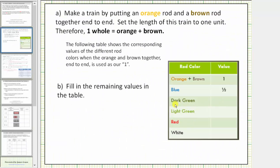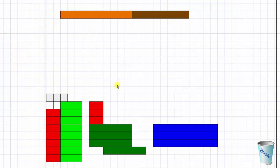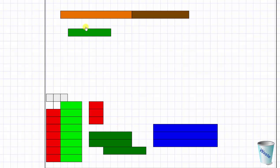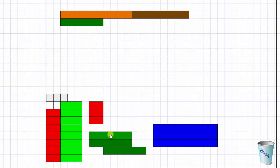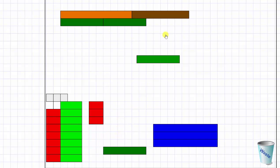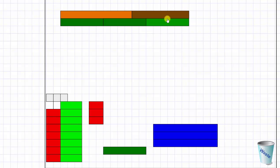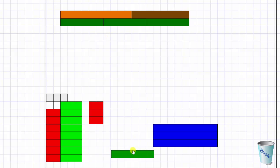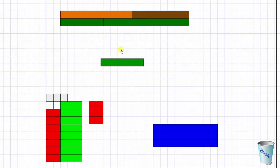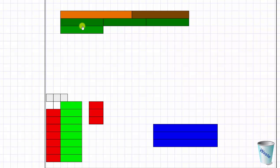Now let's determine the value of one dark green rod. We'll determine how many dark green rods it takes to make one whole — it takes three. Because it takes three dark green rods to form one whole unit, we know one dark green rod equals one third.